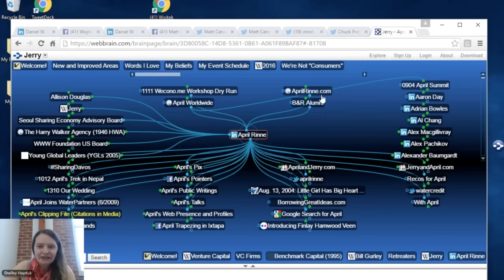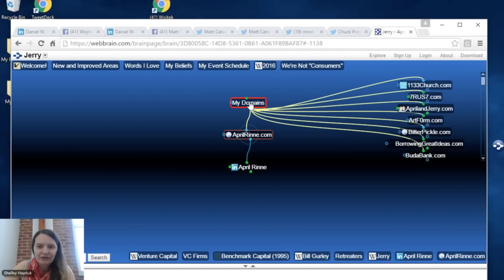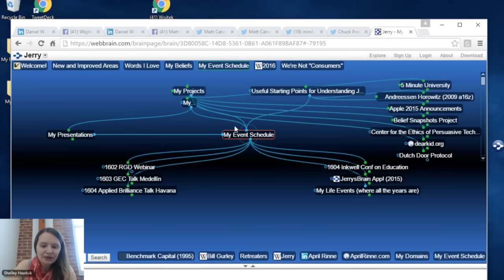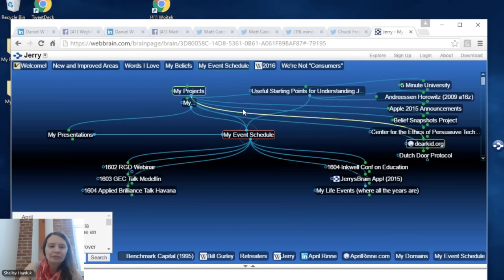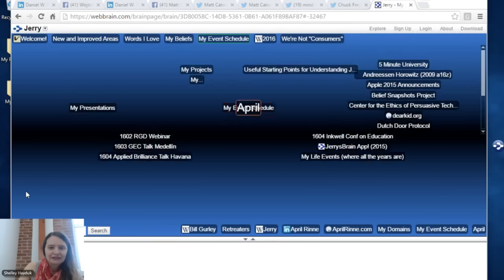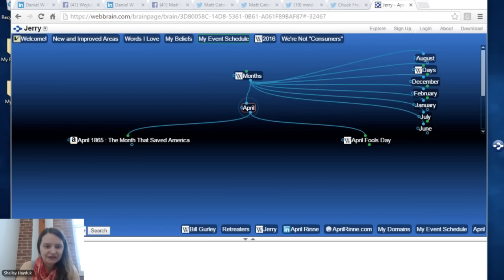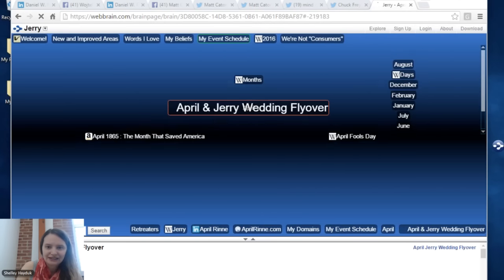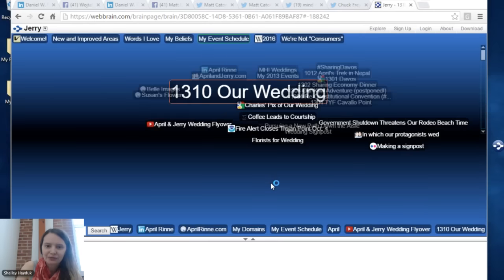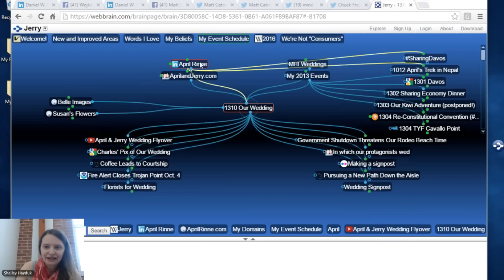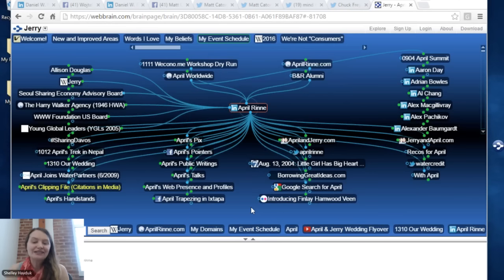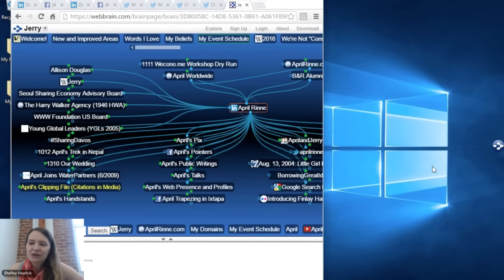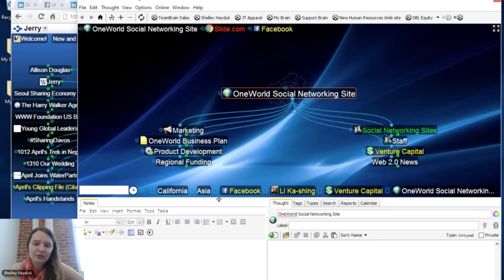April is actually Jerry's spouse, connected to Jerry. You can see all the different conferences she's done and how they relate to other people in this brain. The nice thing about the brain is you have that search — if I'm elsewhere looking at Jerry's schedule and just want to type in April, I can do that and it'll pull up the person April, not the month. There's even a picture of Jerry and April's wedding under April in Jerry's brain.